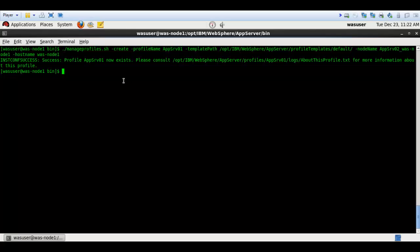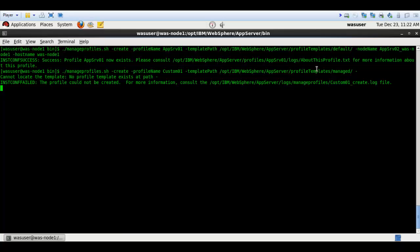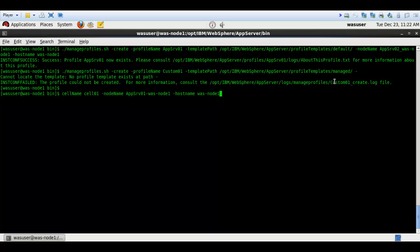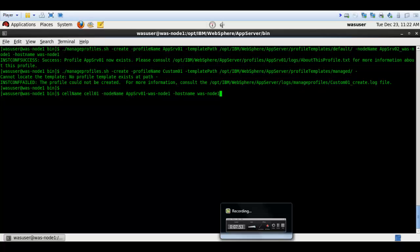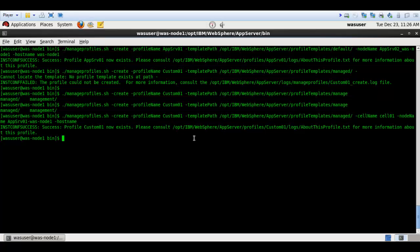We've done DMGR and application server creation. Now we'll create a custom profile. The command is similar: create, profile name 'custom01', and the template path leads to the 'managed' folder. Remember: DMGR uses 'dmgr', application server uses 'default', and custom profile uses 'managed'. After fixing a missing cell name, node name, and hostname, the custom profile got created successfully.